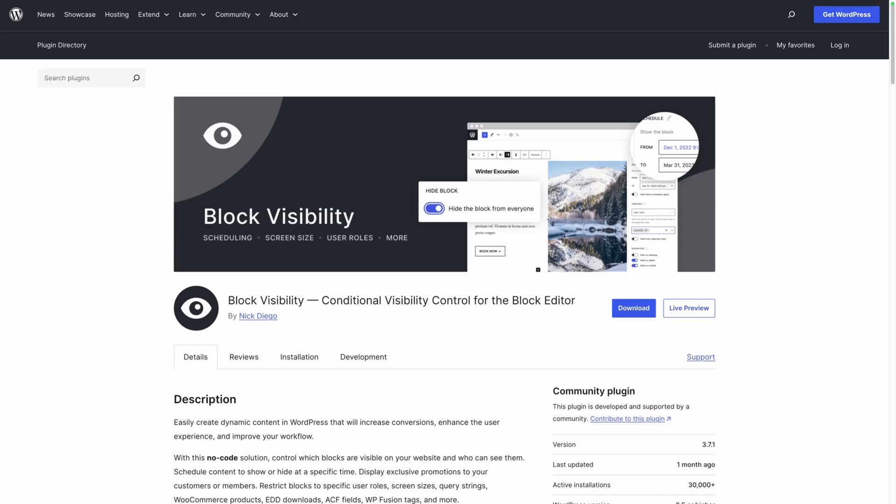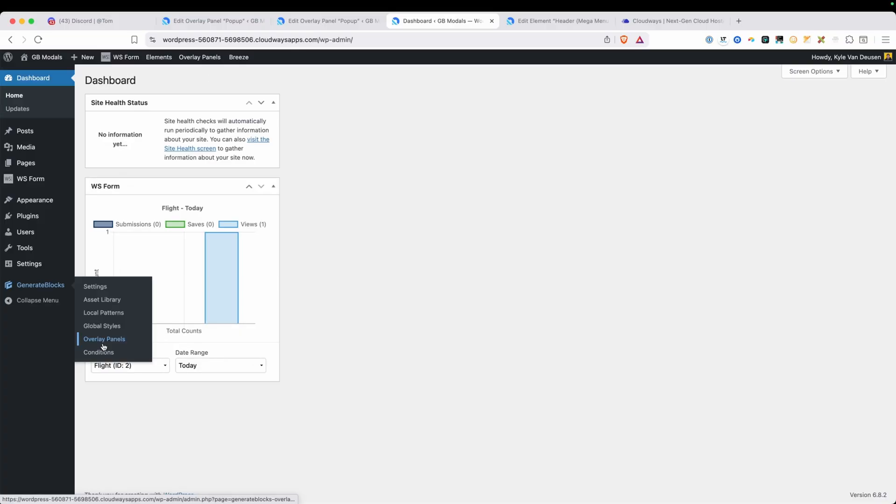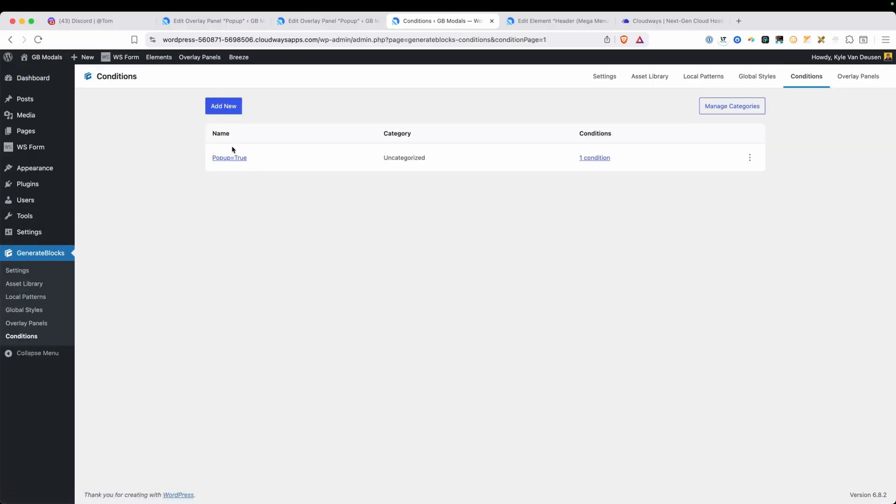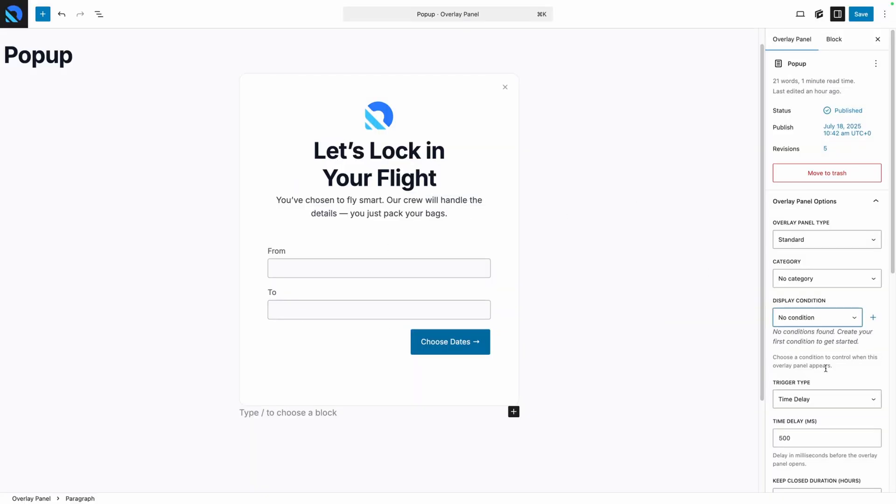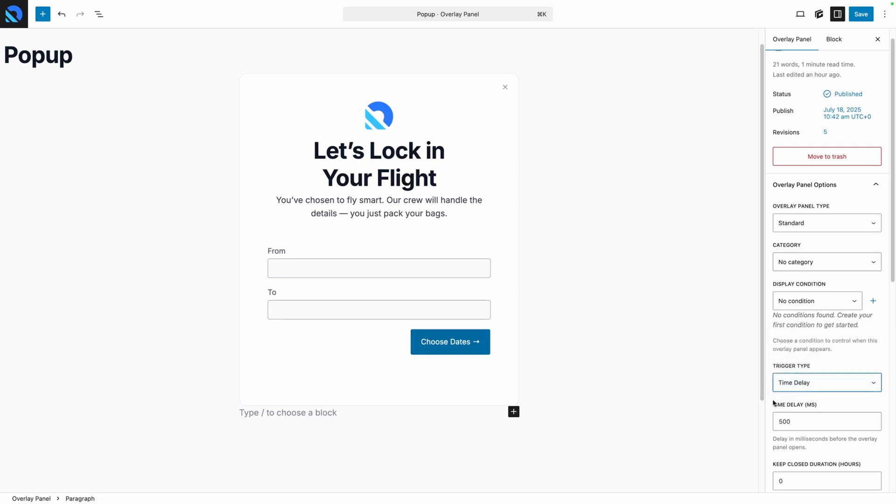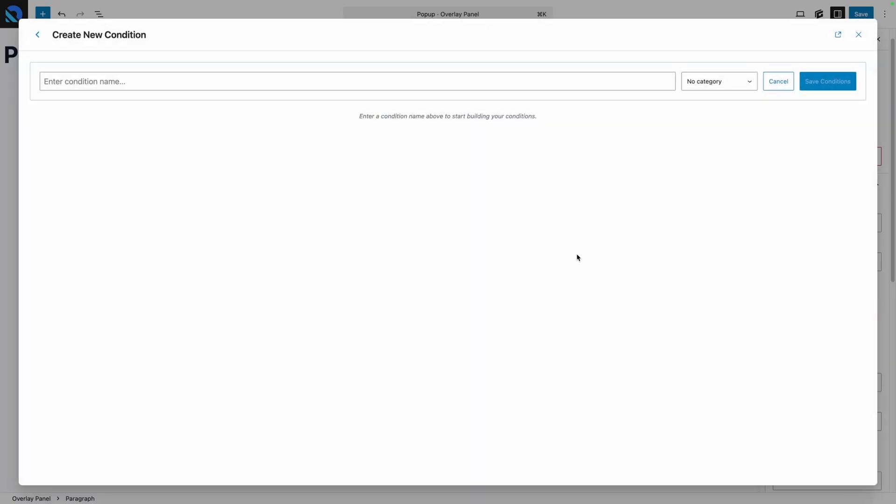If you've worked with the block visibility plugin before, this should feel really familiar. Essentially, the display conditions give us a system to be able to show or hide our overlay panels by creating a set of rules. Let's go back into our timed popup example. Right now, this popup is going to show up everywhere on our website since we didn't set a display condition. But maybe you only want to show this popup on specific pages or to certain users, maybe based on device or query parameter or refer. The conditions allow you to do all of that and more. Next to our display condition dropdown where we'd be able to select any of the conditions we've already configured, we have a plus button to be able to open up the conditions and build a new one from scratch. We'll go ahead and click that and give it a name.